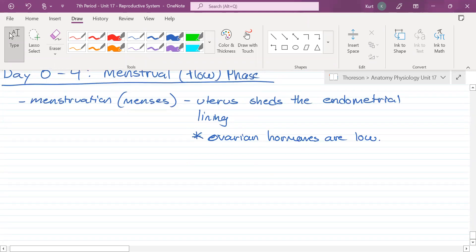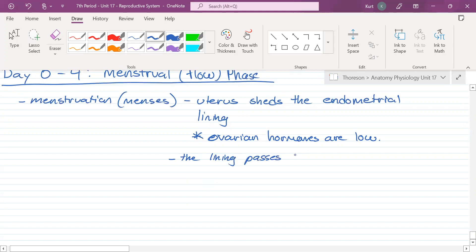How does the endometrial lining get out of the body? The endometrial lining passes through the cervix and out via the vagina. Someone said through the ovaries — no. The endometrial lining does not defy gravity and go into the fallopian tube. It exits through the cervix and out the vagina.